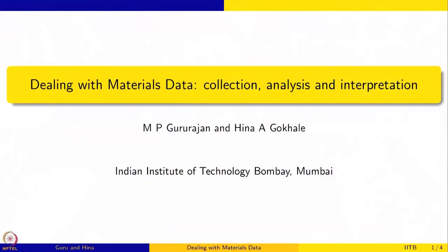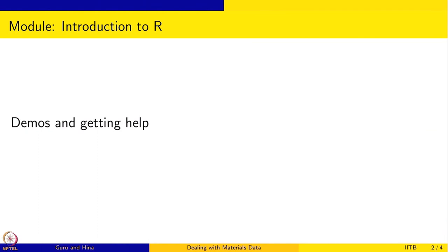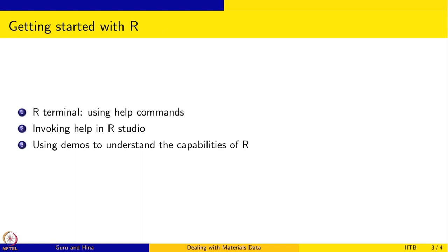Welcome to Dealing with Materials Data Collection Analysis and Interpretation. I am Gururajan and we are doing a module on R programming language. This is an introductory session, an introduction to R, and in this session we are going to look at demos and how to get help when you are working with R. That is the aim of this session, to let you know how to get help and how to look at some of the demos.